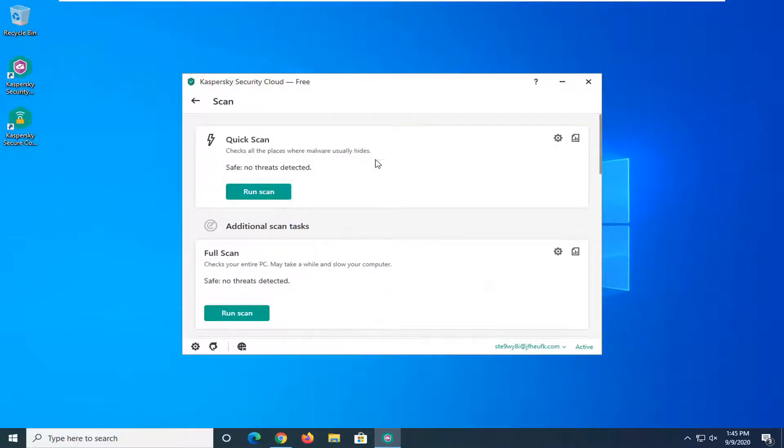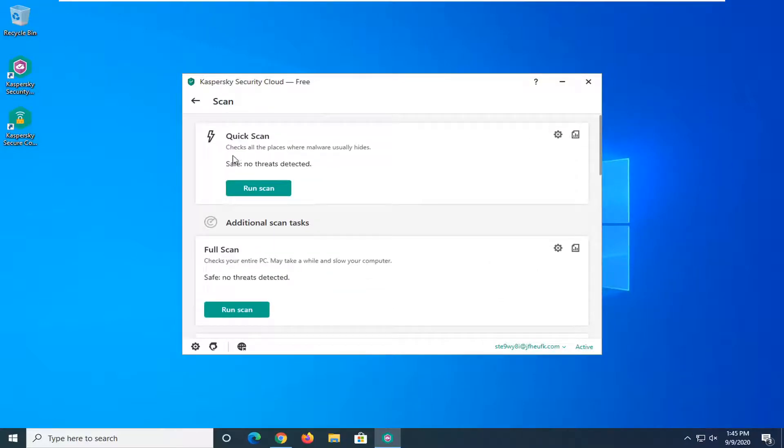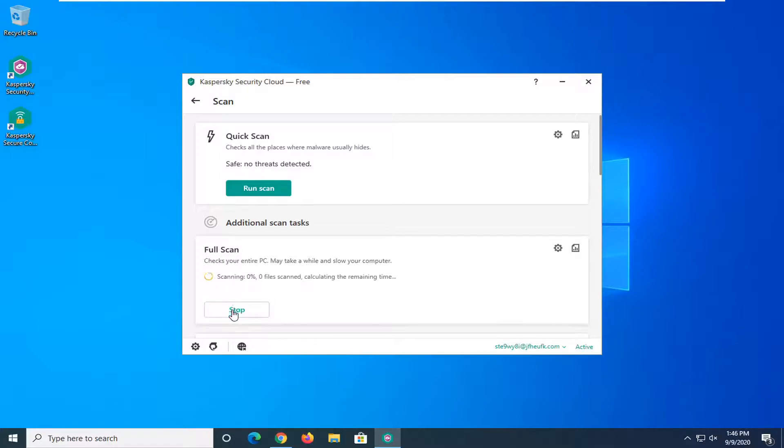Now there are a couple different options and if you scroll down you'll see even more, but you see quick scan as well as full scan. We're going to select the full scan option and the run scan button that corresponds right underneath of it. So we're going to select that here.